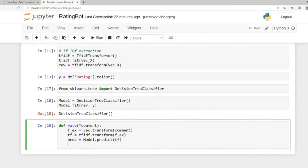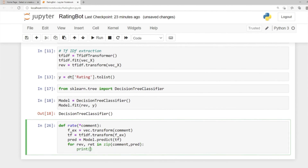Then we print our comments and ratings. We use a for loop: 'for review, rate in zip(comments, pred)'. Make sure to use the zip function — we covered it in the built-in section — to pass two elements to a for loop. Then print the review followed by a colon and newline, and on the new line print 'Rating:' followed by the rate variable.